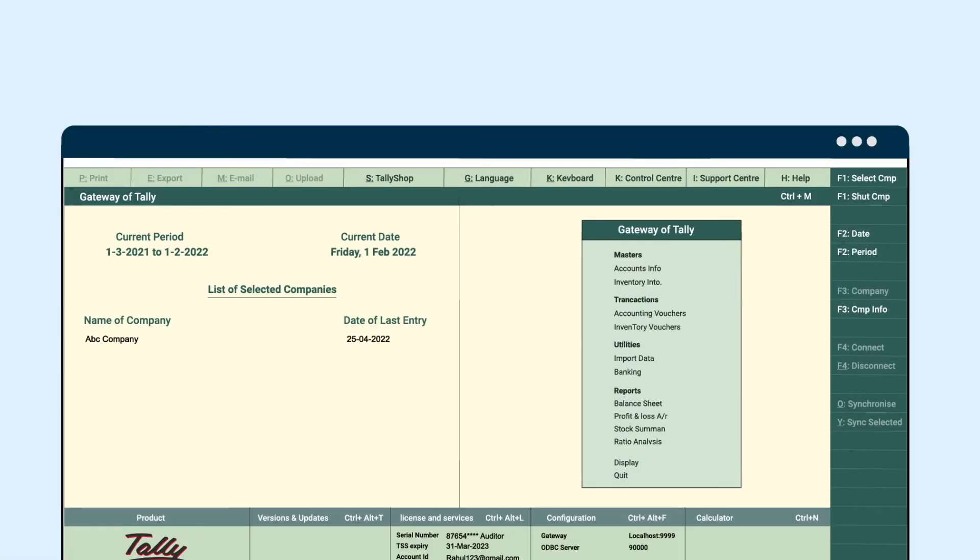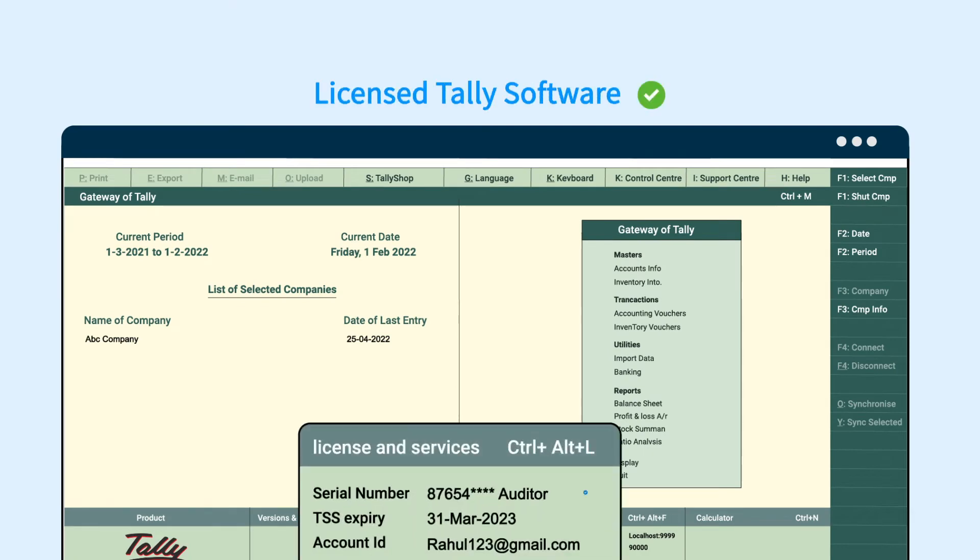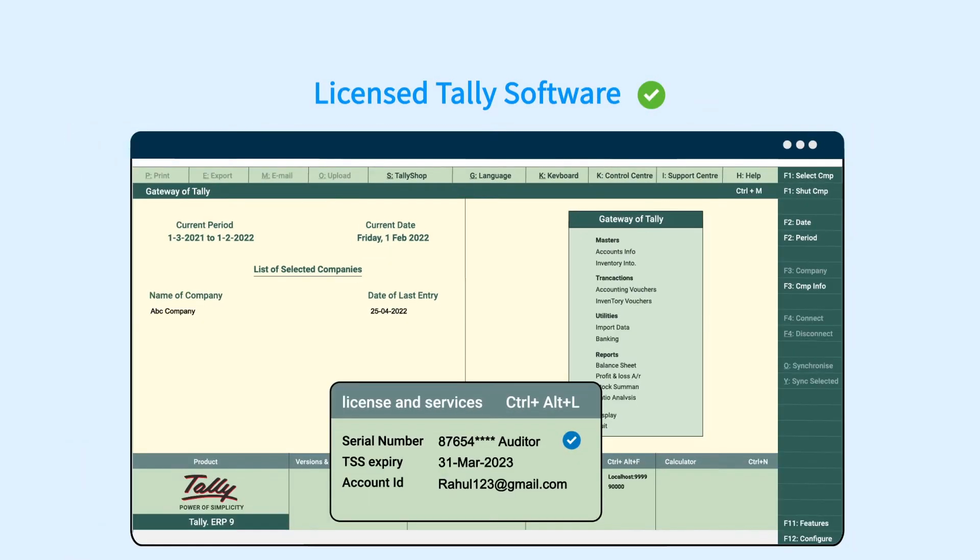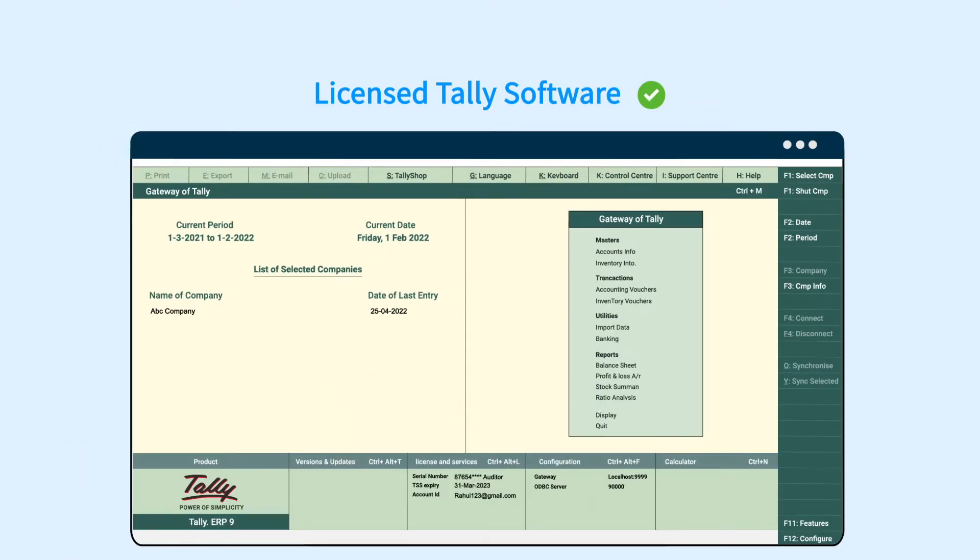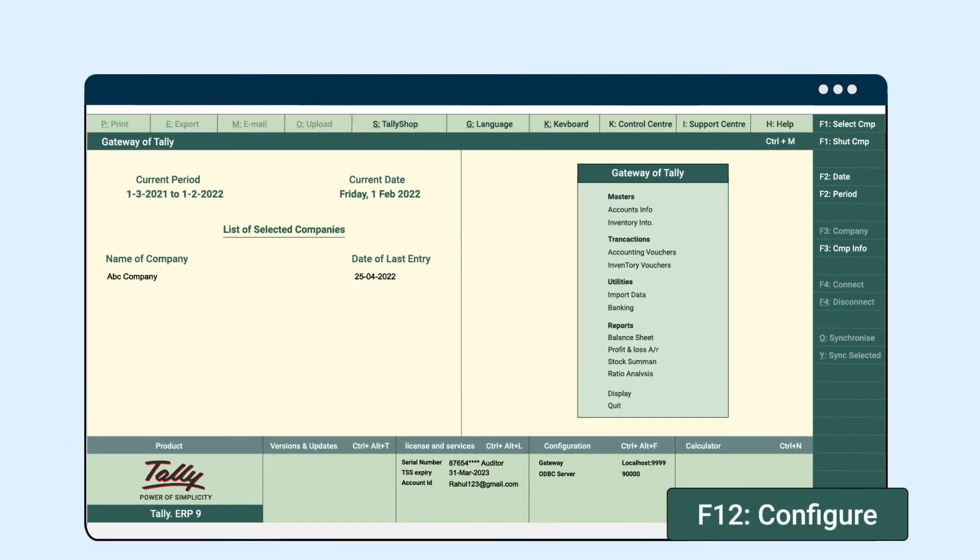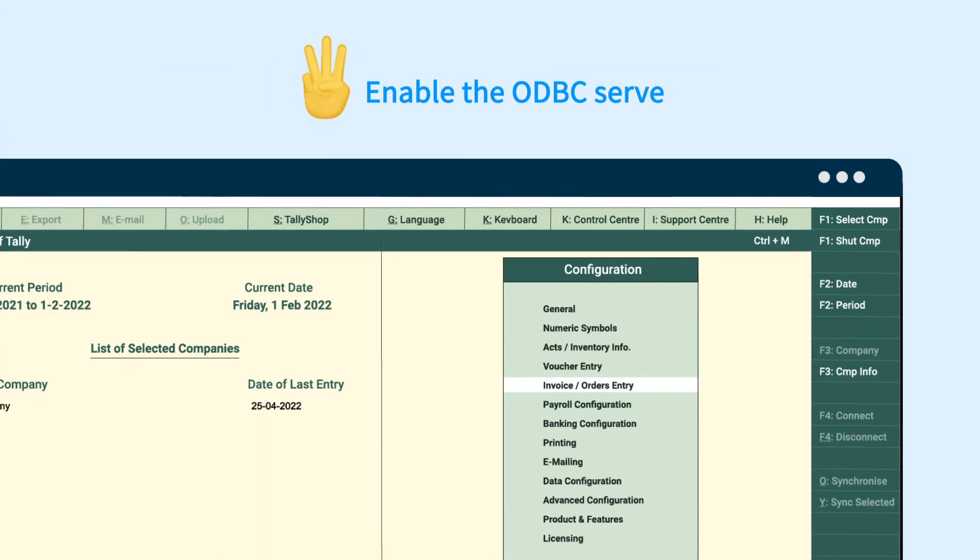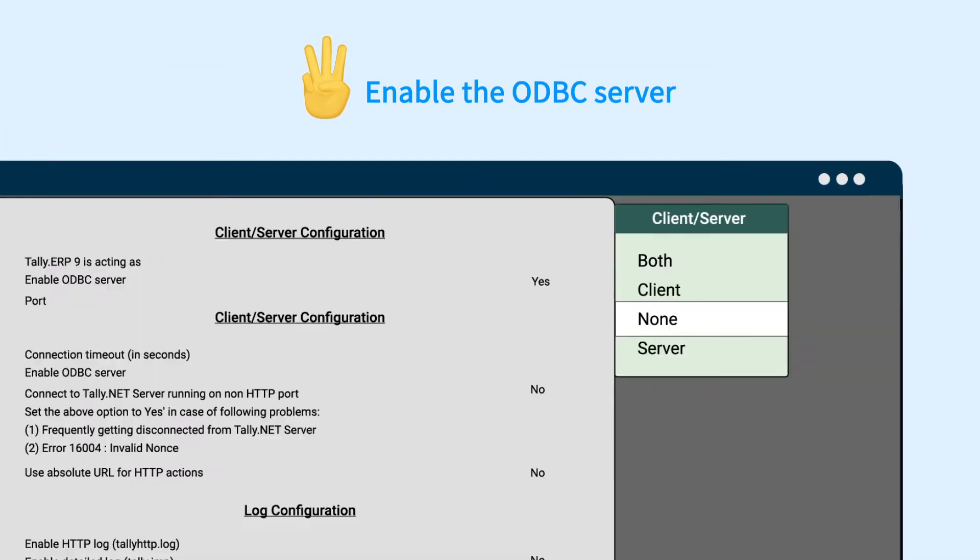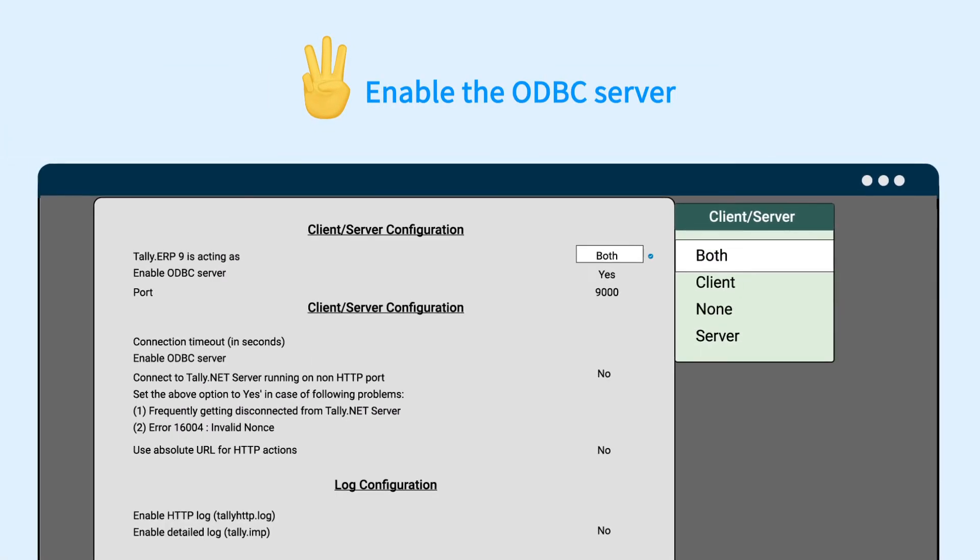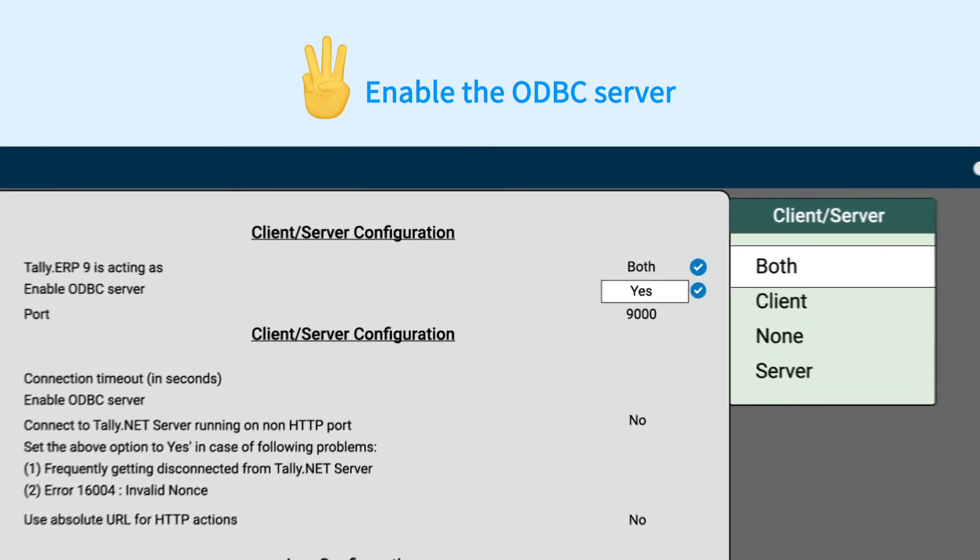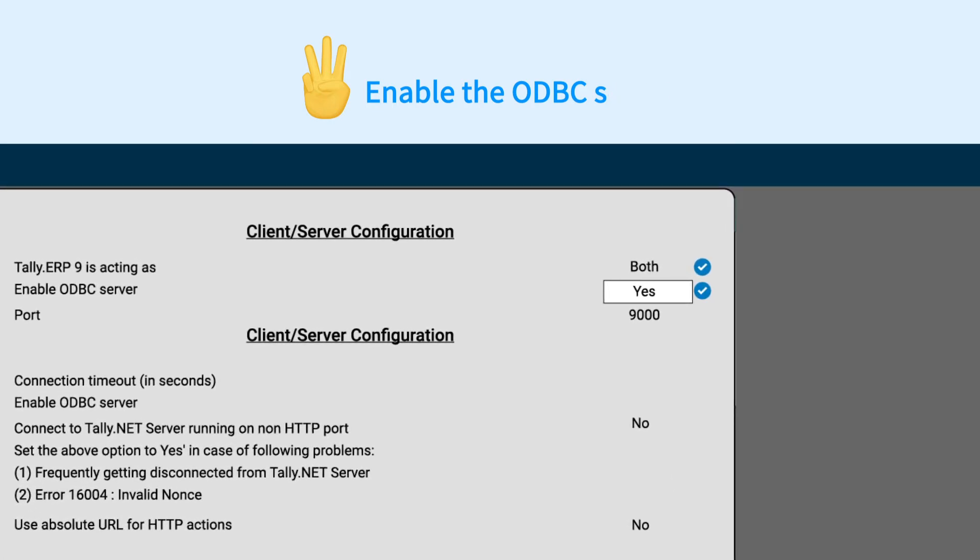Before we go into the third step, make sure you have the licensed Tally software. If that's a yes, then go ahead with the Tally configuration process. Just go to the advanced settings and enable the ODBC server.